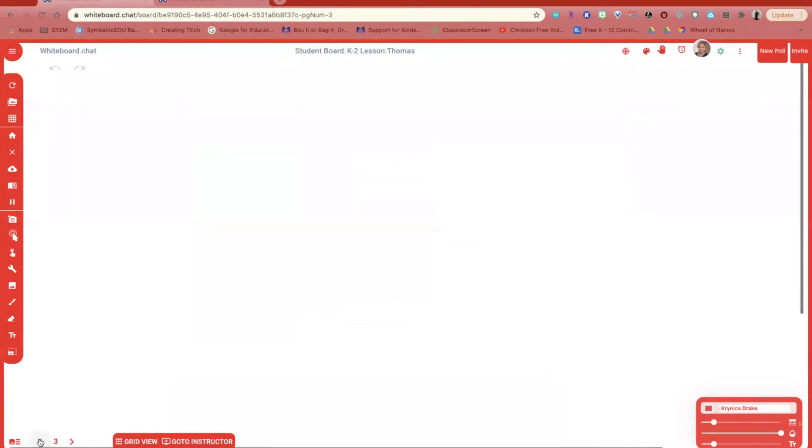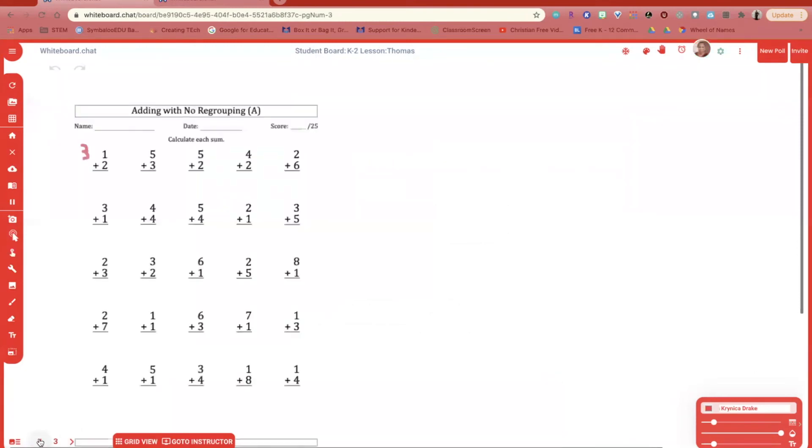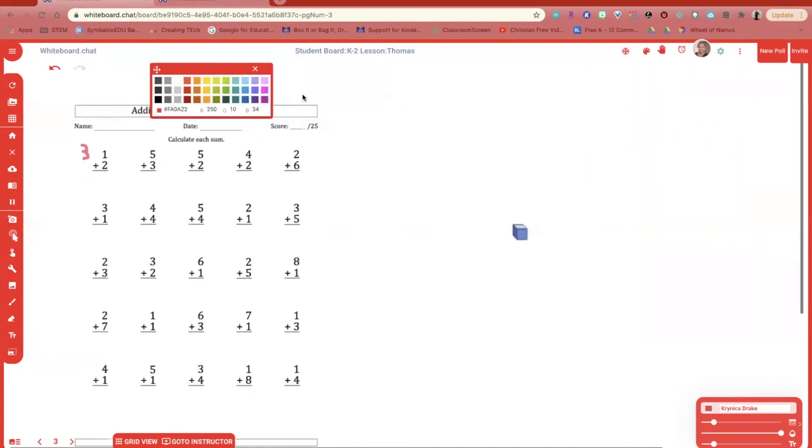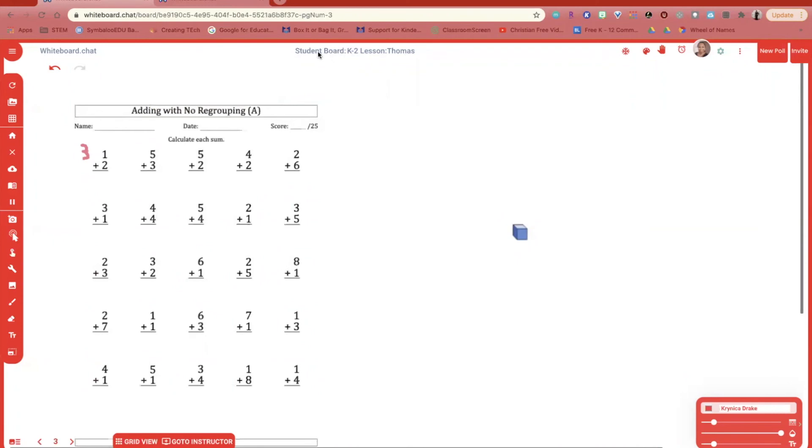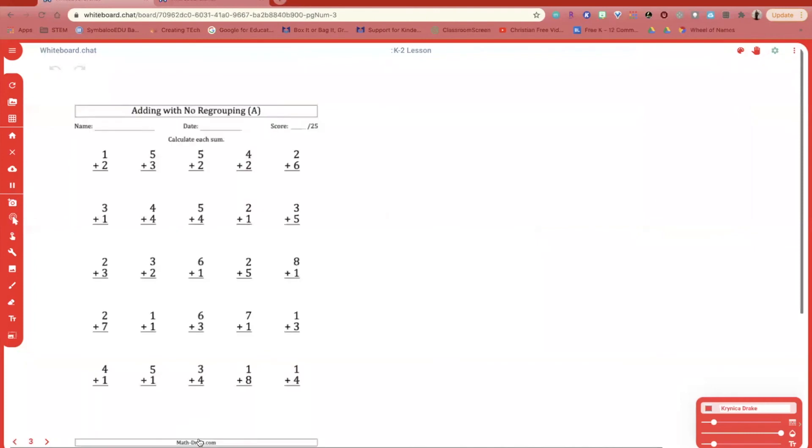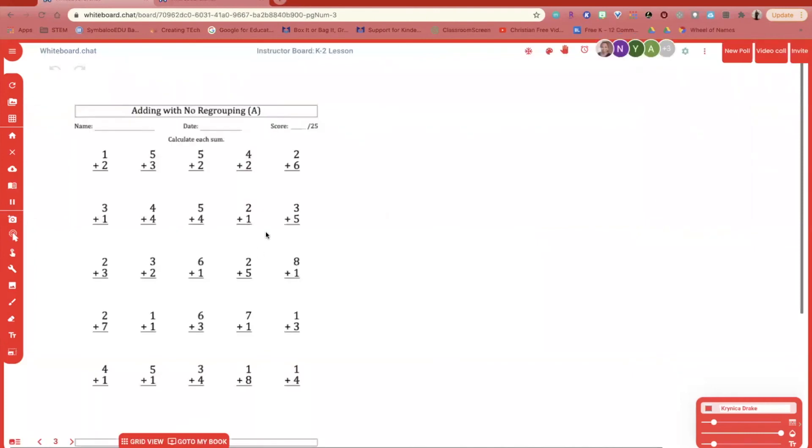If I see the student needs some additional assistance with their problems, I can give manipulatives directly to that student that will assist them with their work. Once I'm finished working with this student on the student board, I'll go back to the instructor board. And this is where I can continue my lesson.